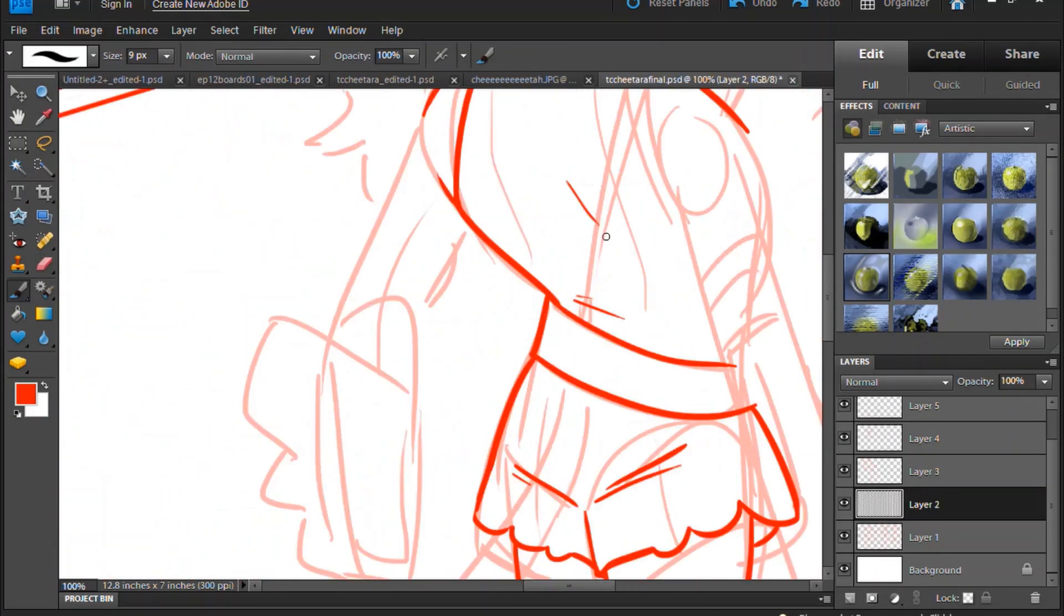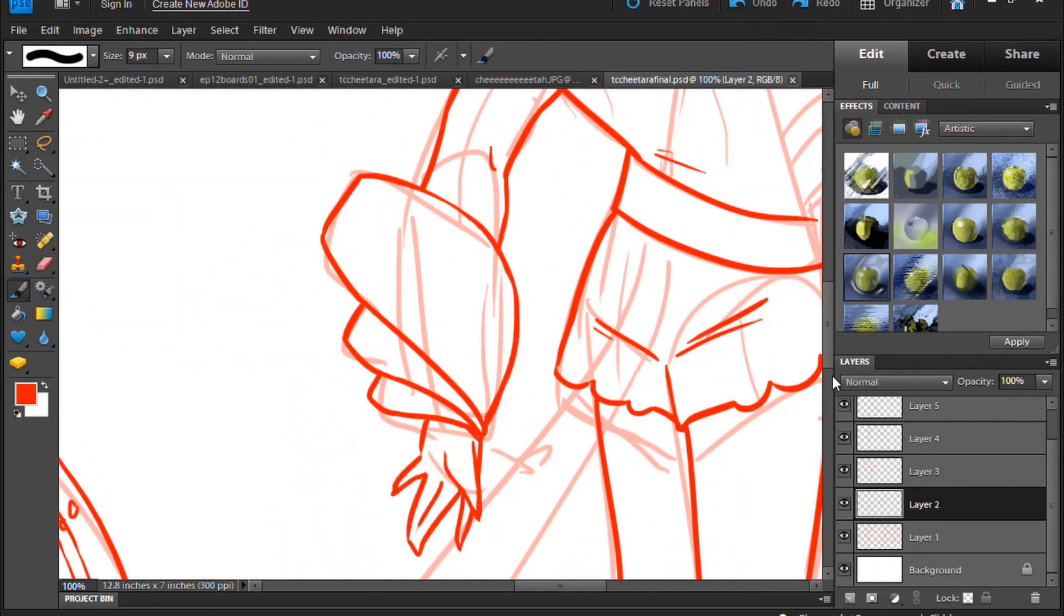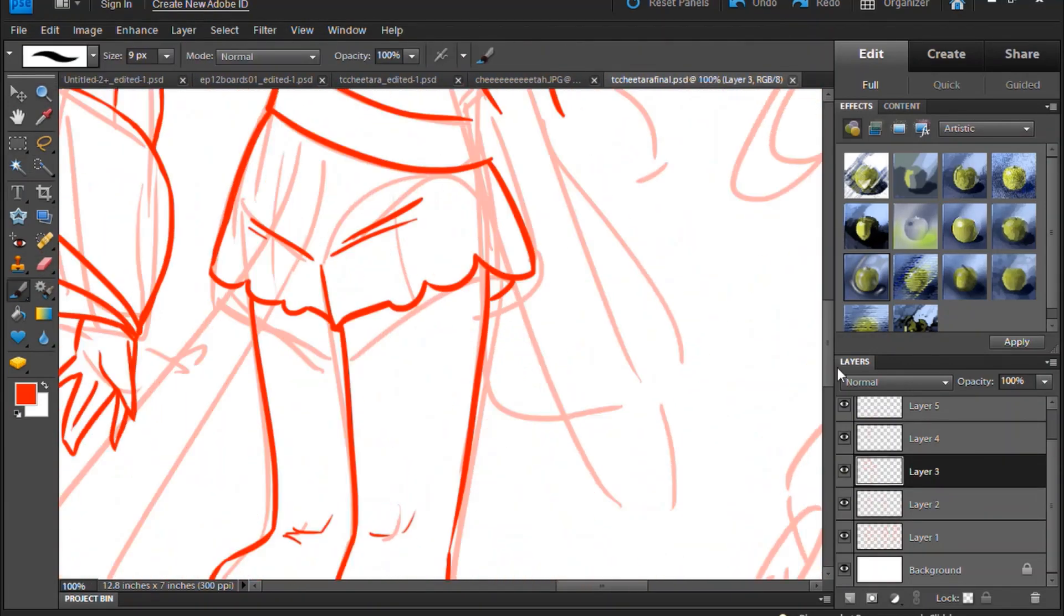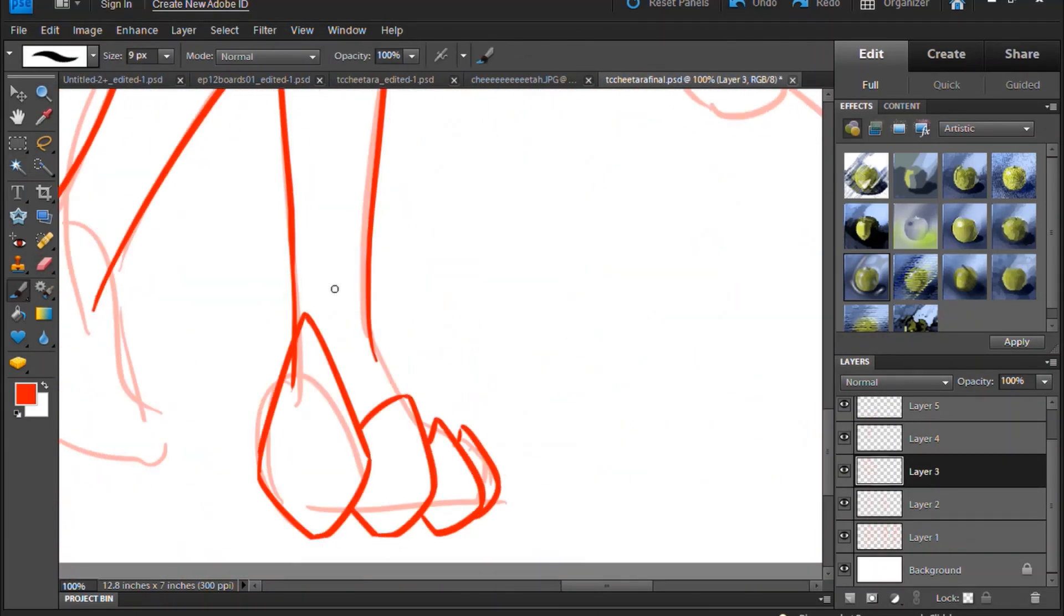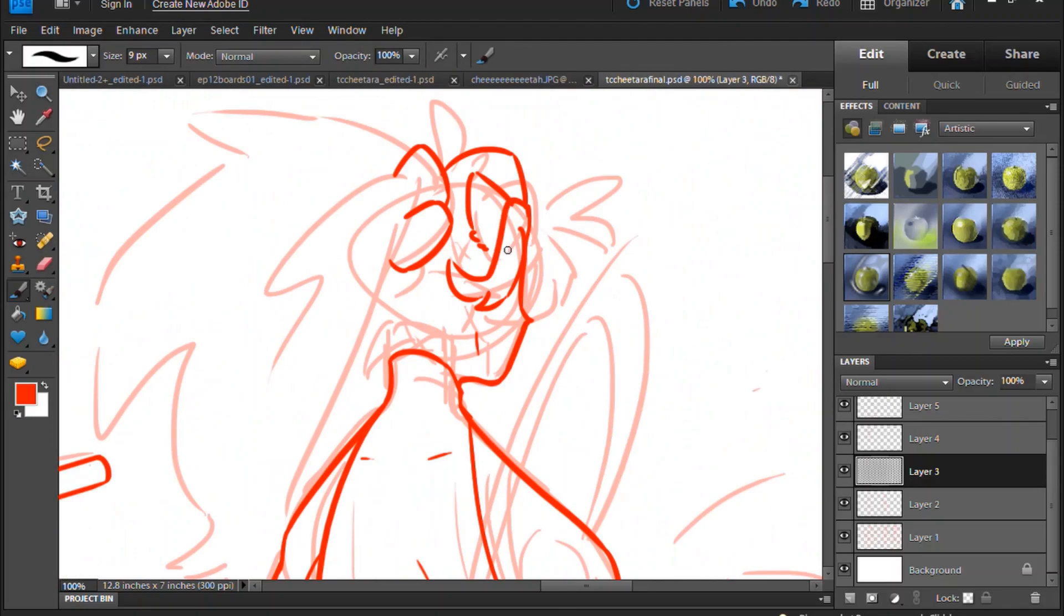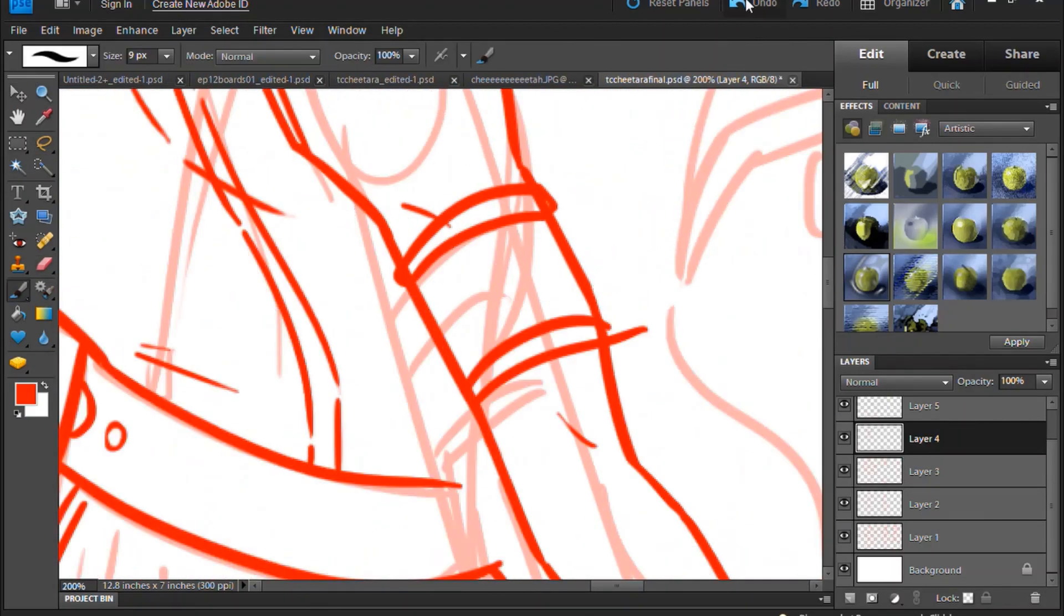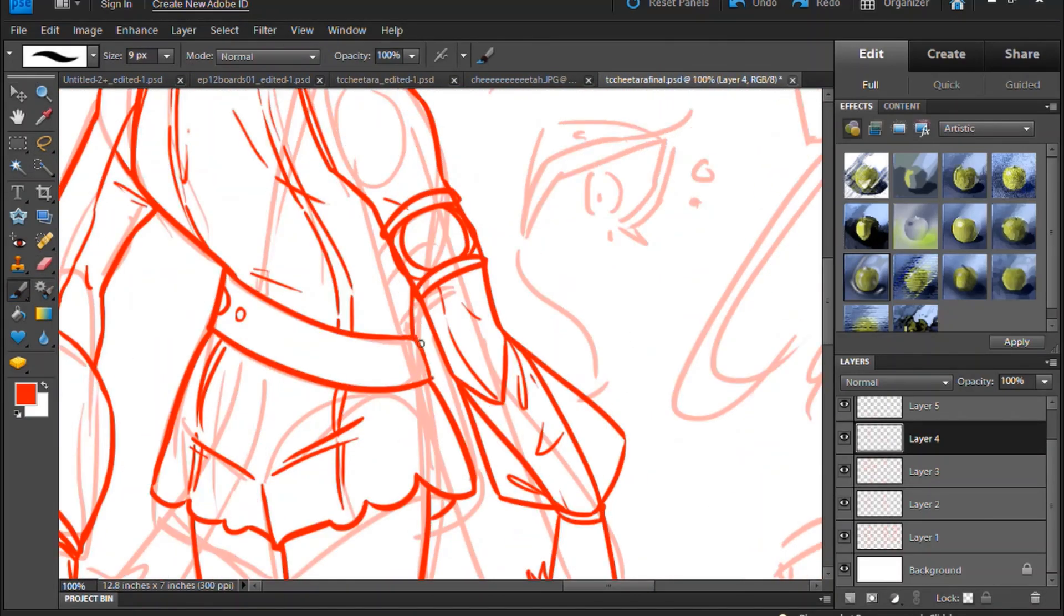And even though the original Thundercats have their ears hidden by their hair, I wanted my designs to have visible ears that also look more like cat ears than elf ears, because kitty ears are so cute!